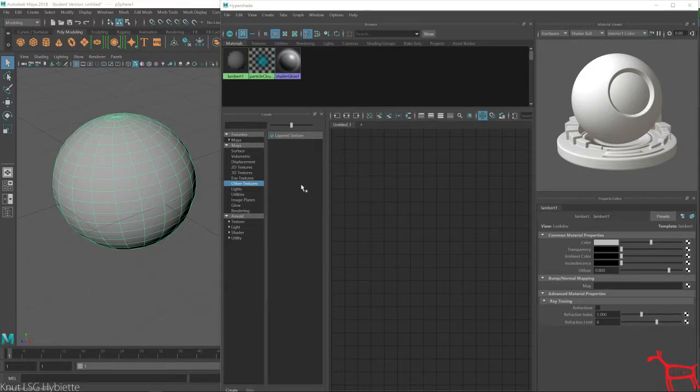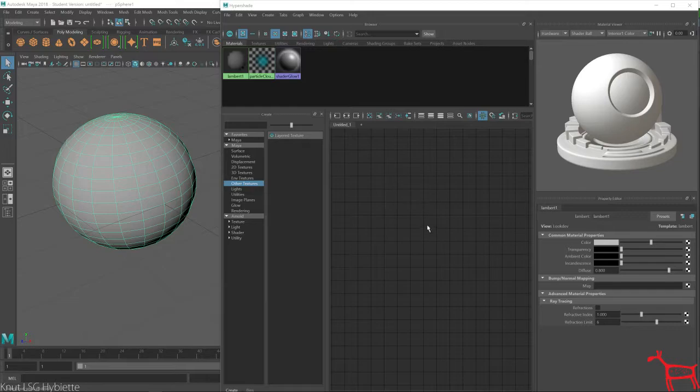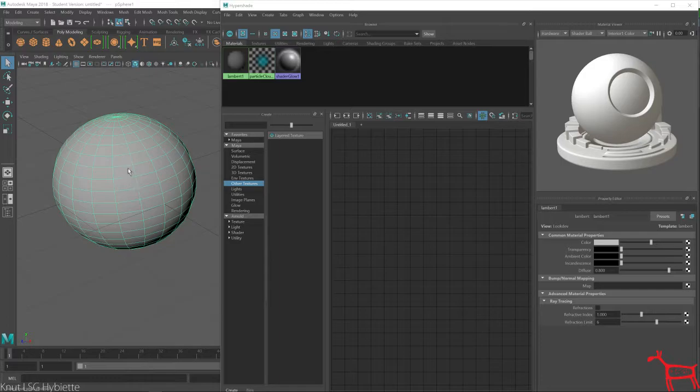I'm going to show you the layer texture node. Okay, first thing in here I want to create two textures that will blend together on top of this sphere.